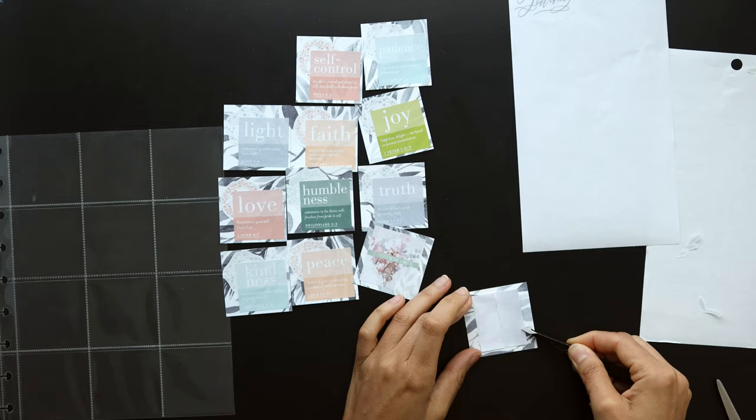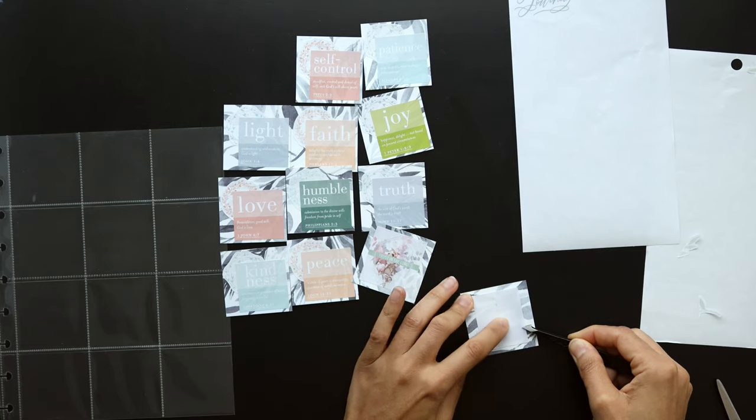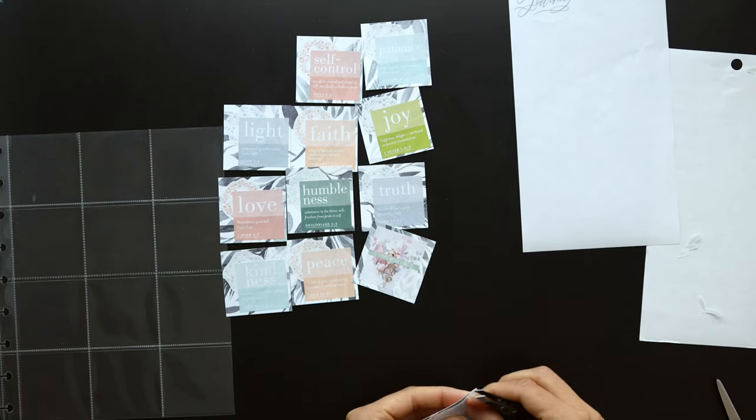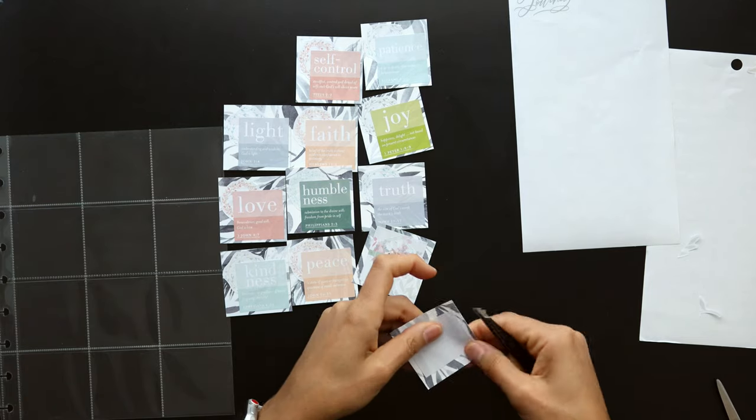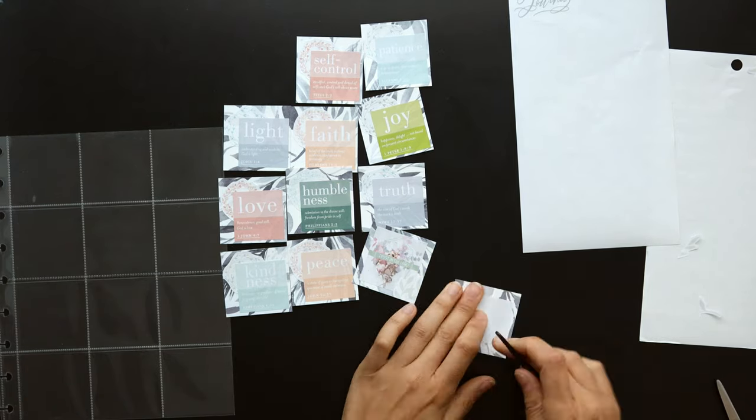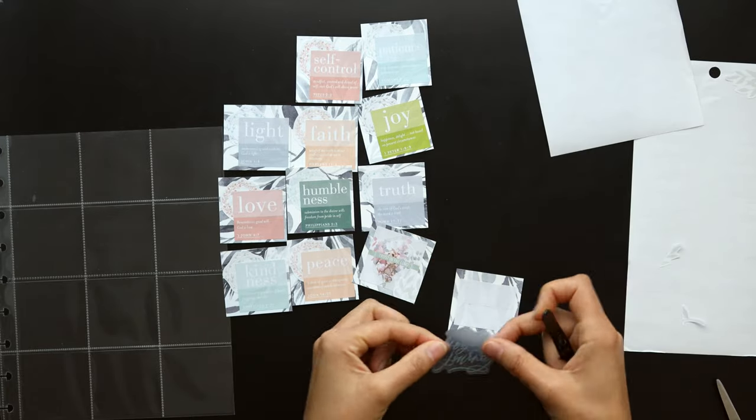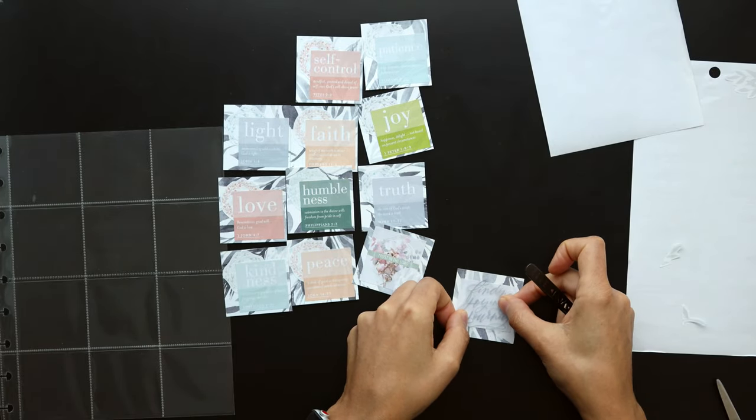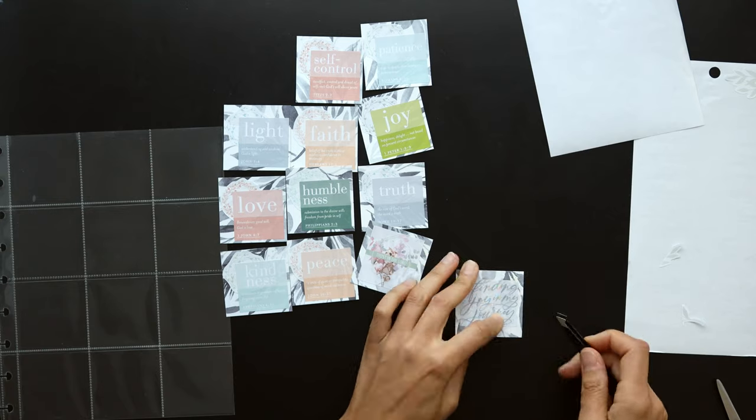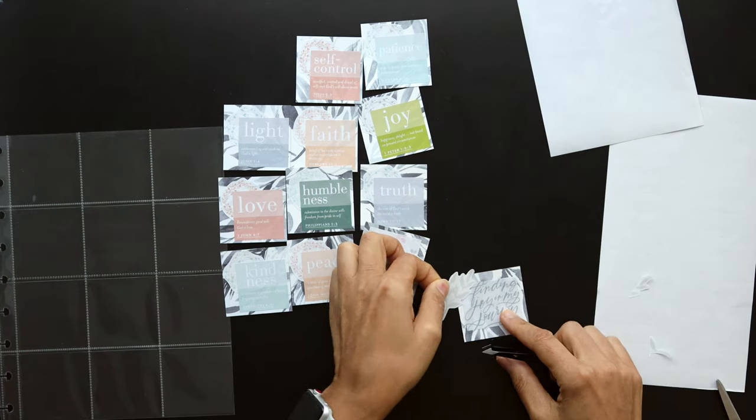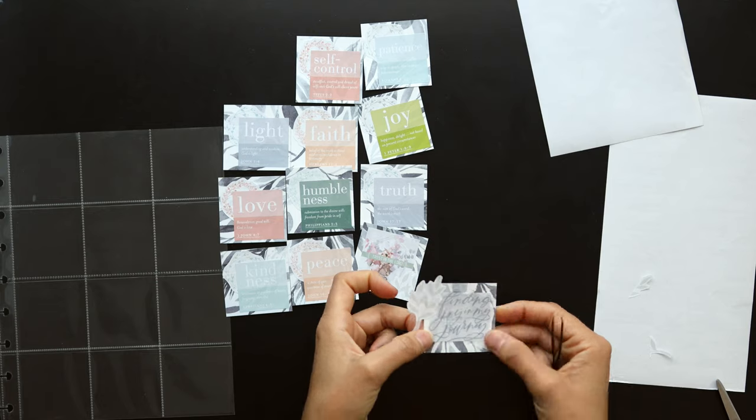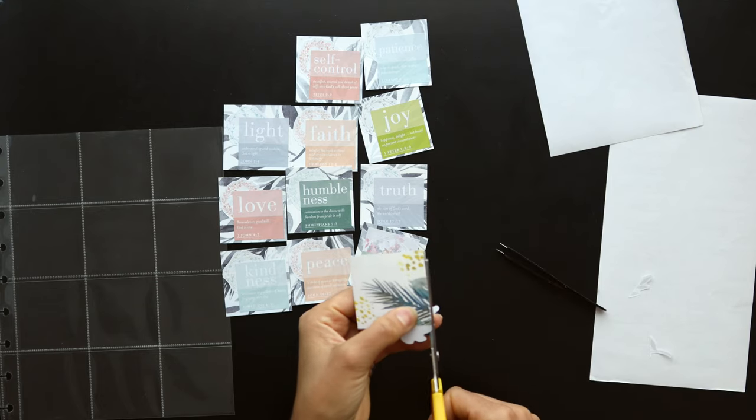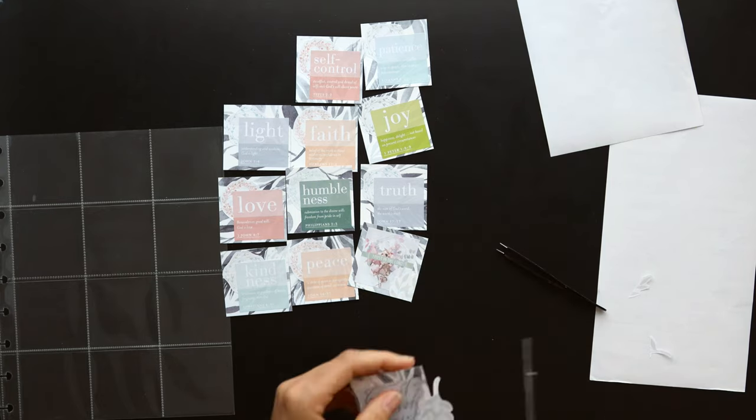On a whim I decided to kind of place those two extra pieces of stickers here since it's kind of a neutral background and use that for the quote, because I knew that the quote was going to get lost on that busier background. So I think that worked out really well and the colors are all matching. I'm using the stickers and so I think that was a good decision there on the fly.